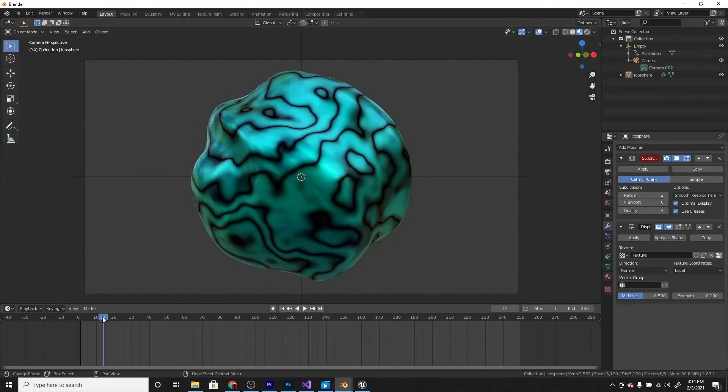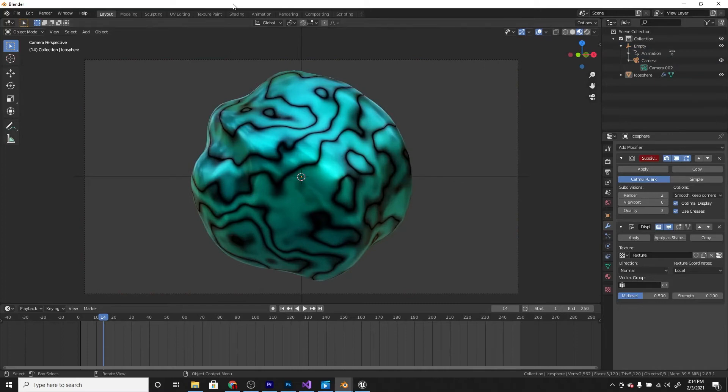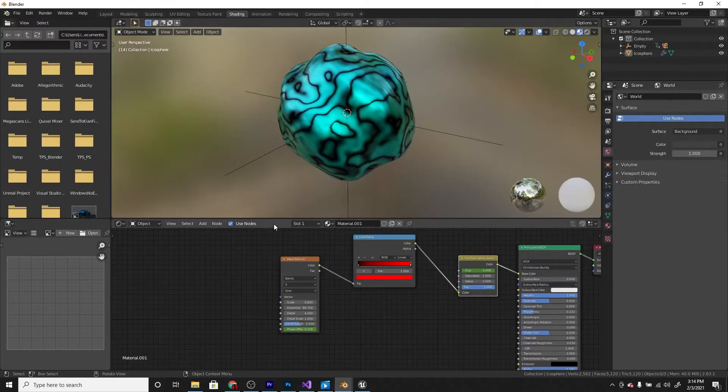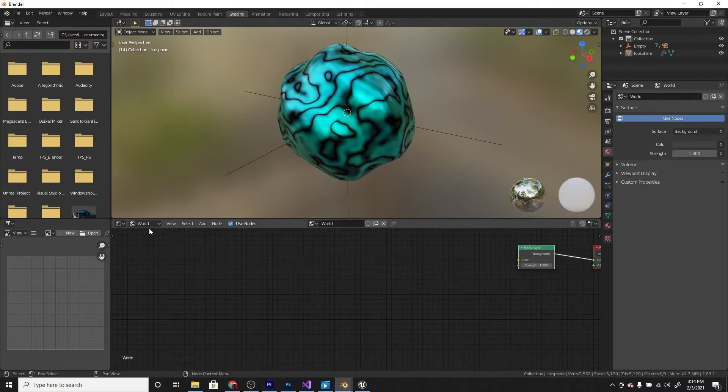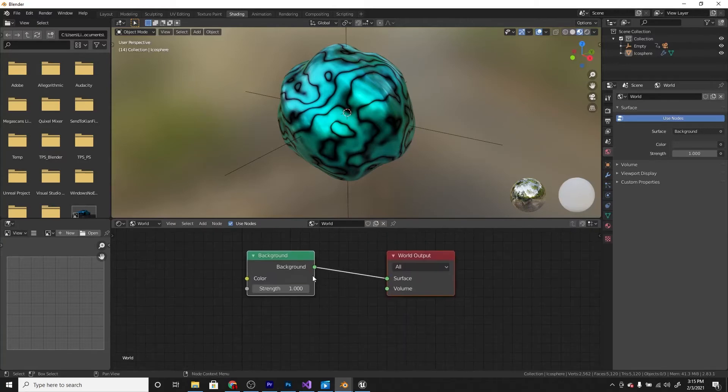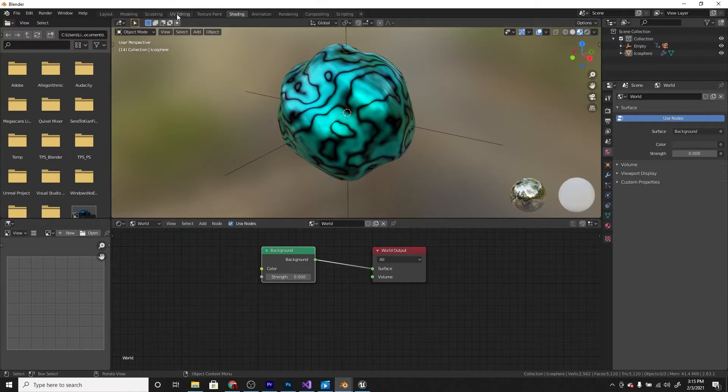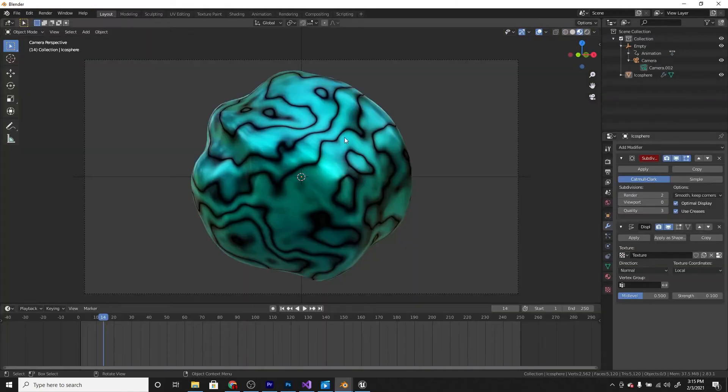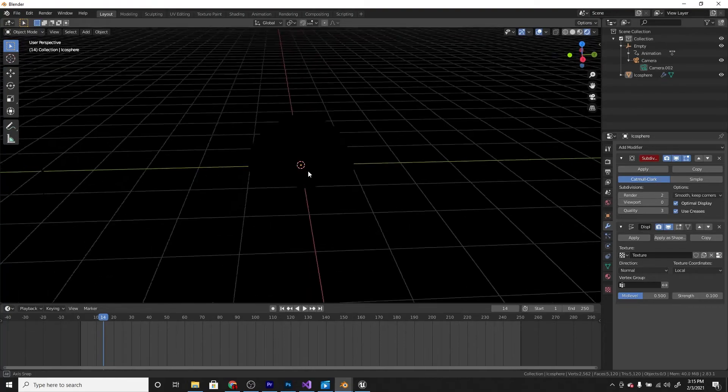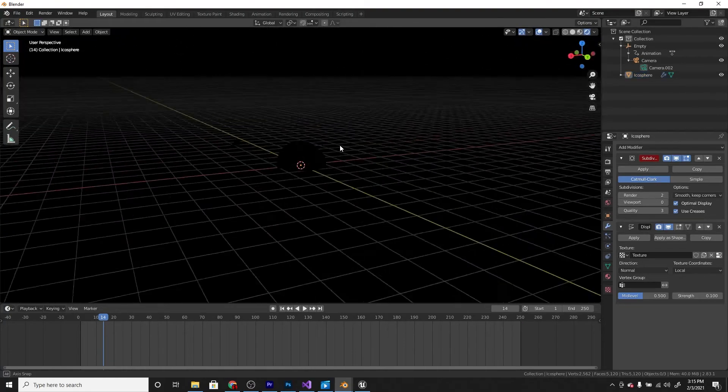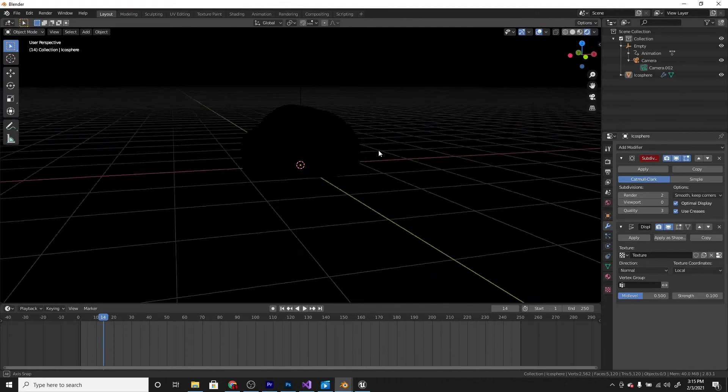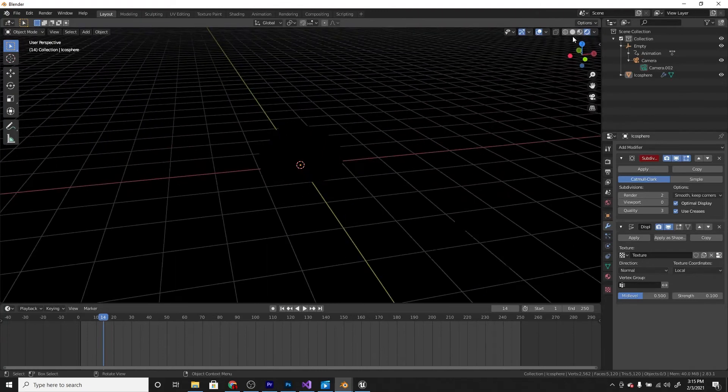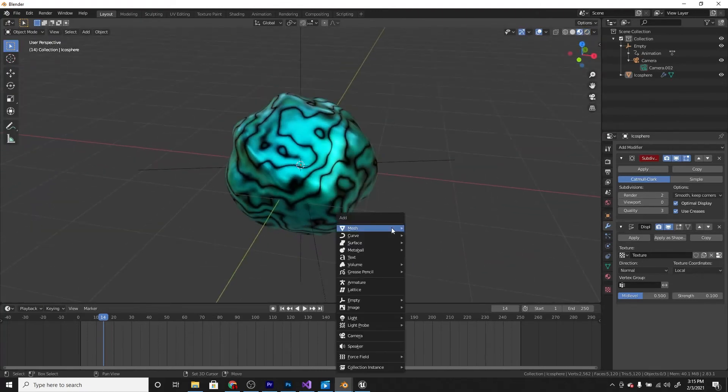Now before we render it out you need to change the background color and we also need to add a light. So first I'll change the background color. Go to the shading workspace and we'll change it from object to world. And on the background set the strength to 0. And if we go back to layout and go to the render engine it'll be completely black. And now we can't see anything really. So we need our light.